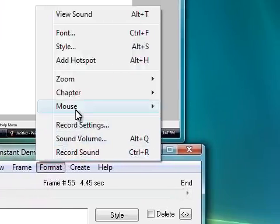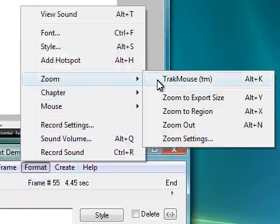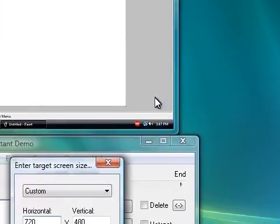This is where Instant Demo Track Mouse Technology comes to the rescue.